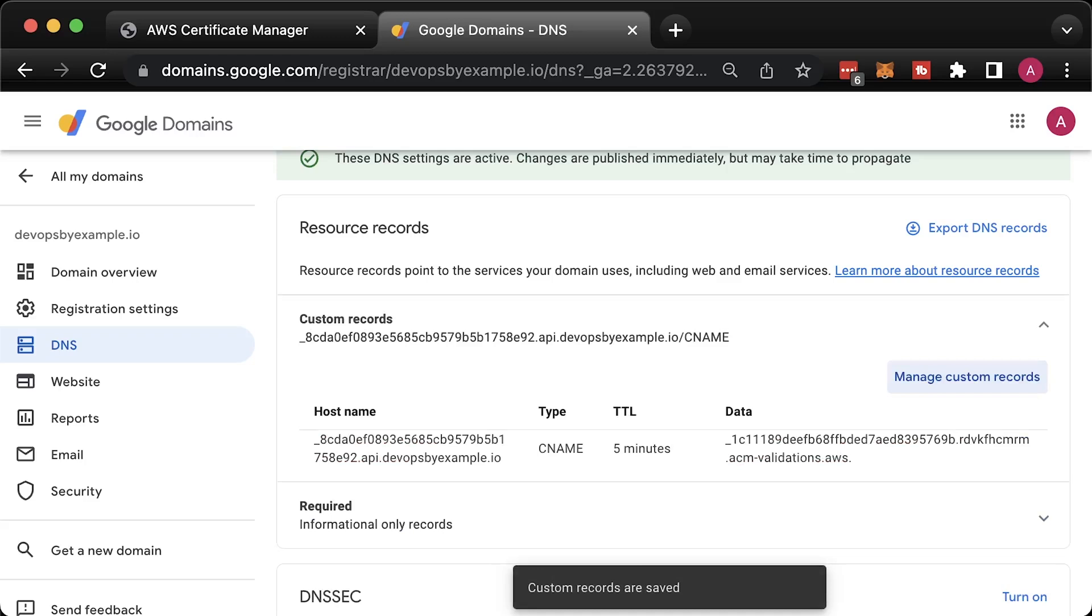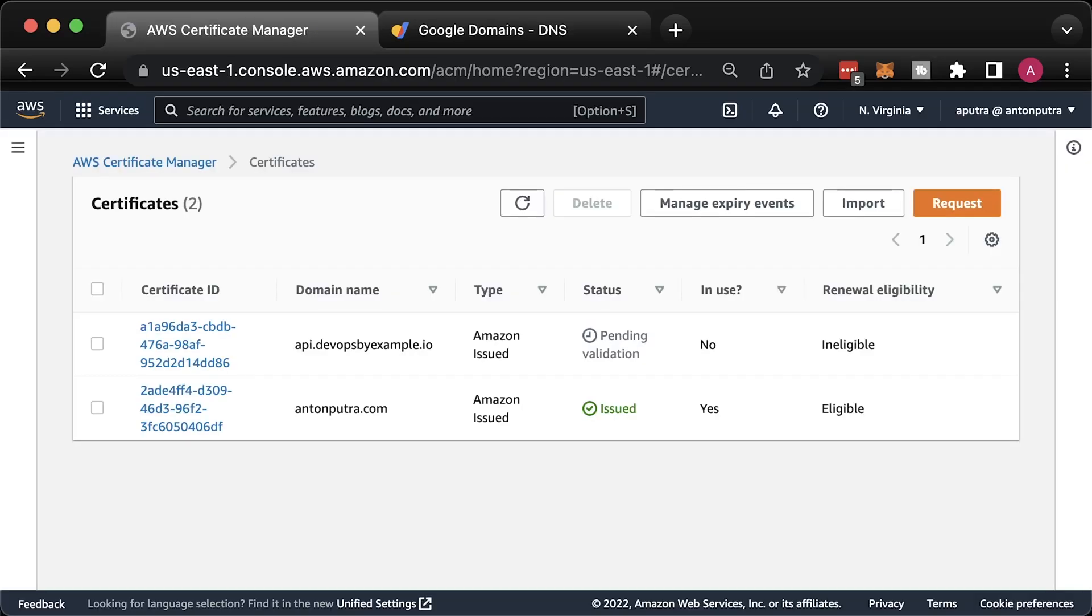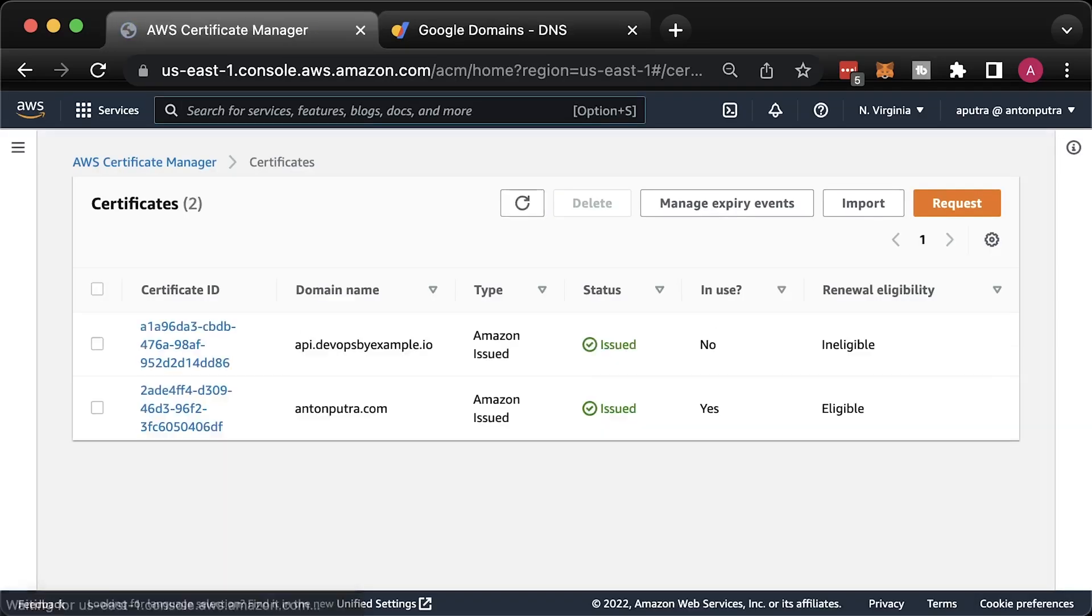Usually, it takes a few minutes. After that, you can return to the AWS certificate manager and refresh the page. Your certificate should be issued.